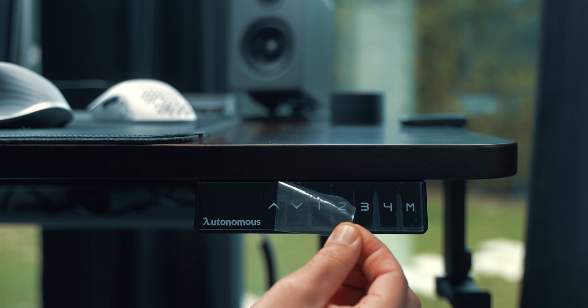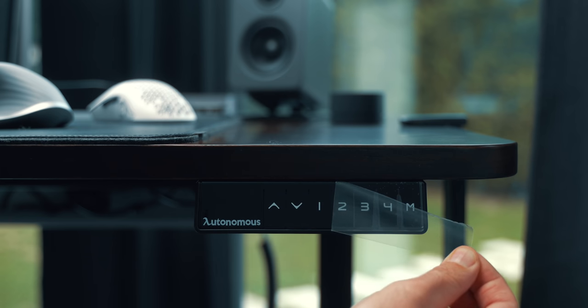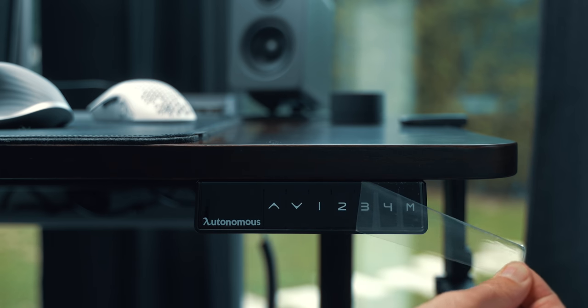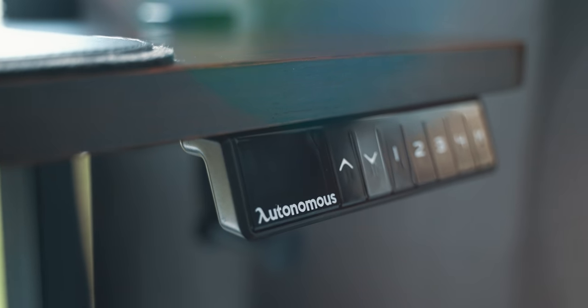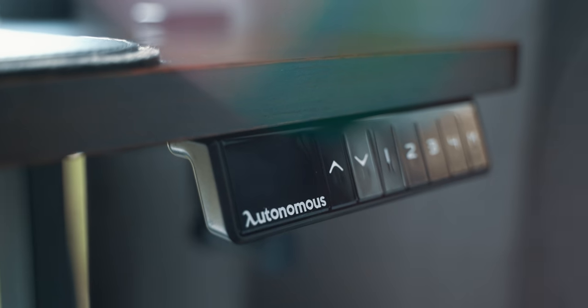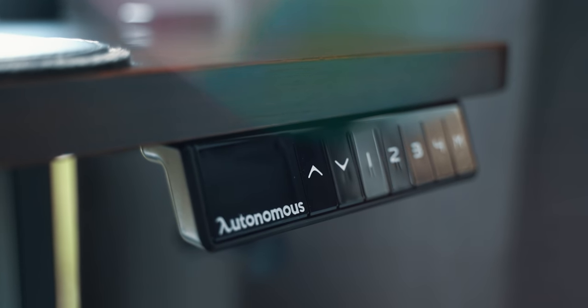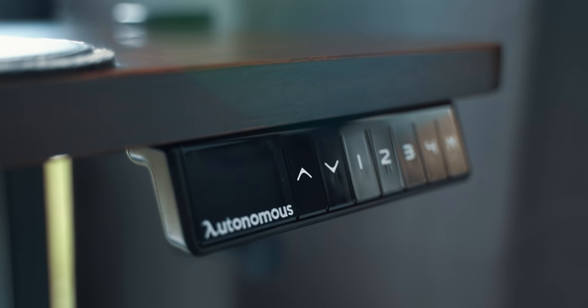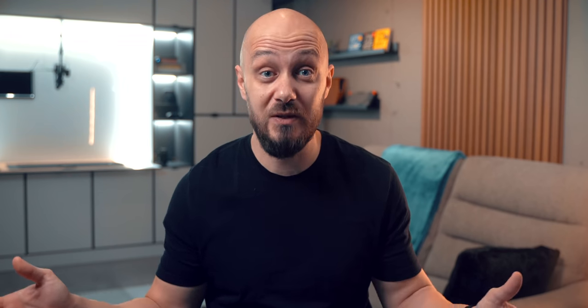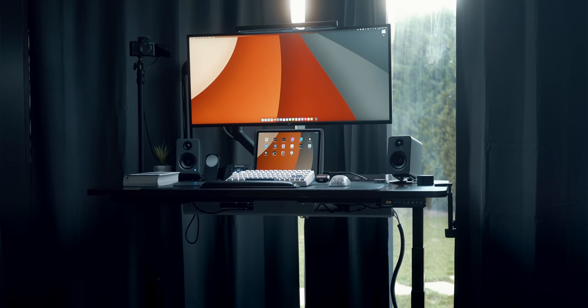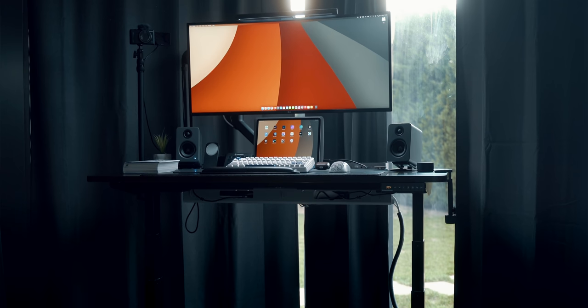This motorized desk can be adjusted in height as you can expect to match any work needs. I have three positions memorized: one sitting, one standing, and one for recording memorized at the desk's lowest position. The dual motors of the desk are tranquil and overall I couldn't ask for more.